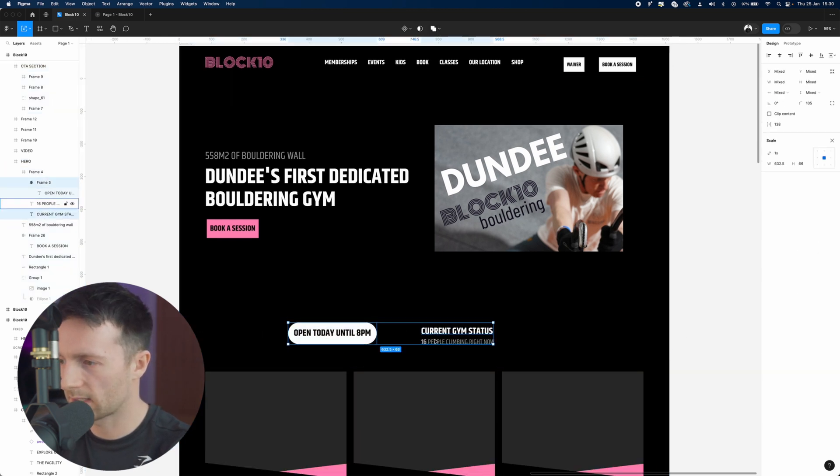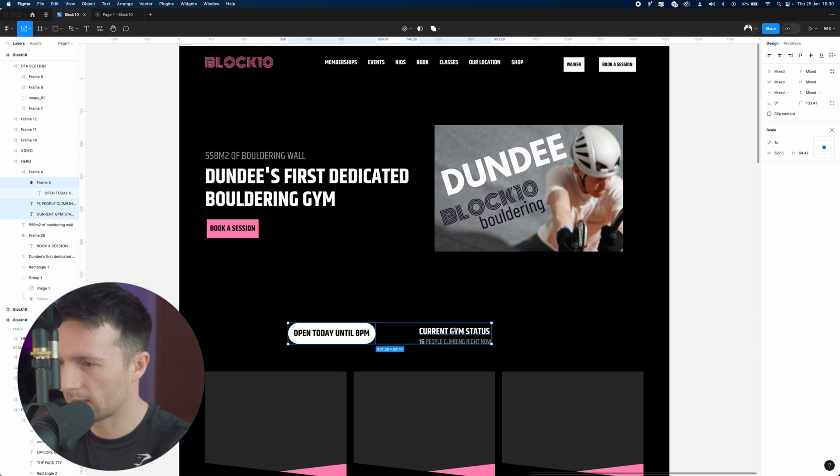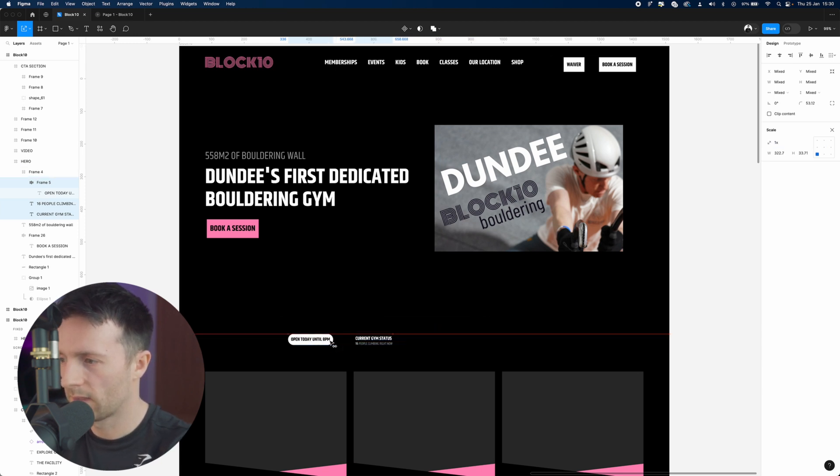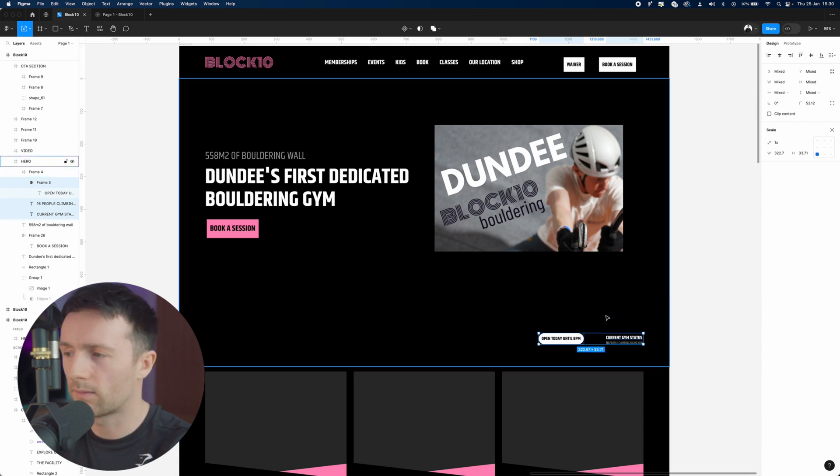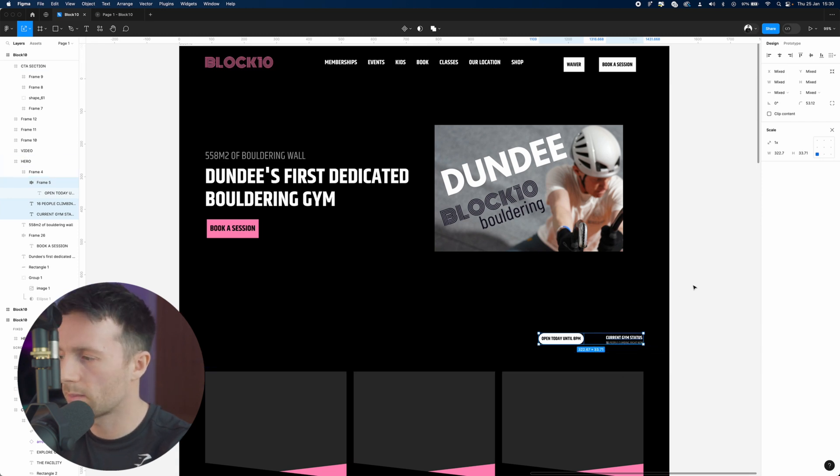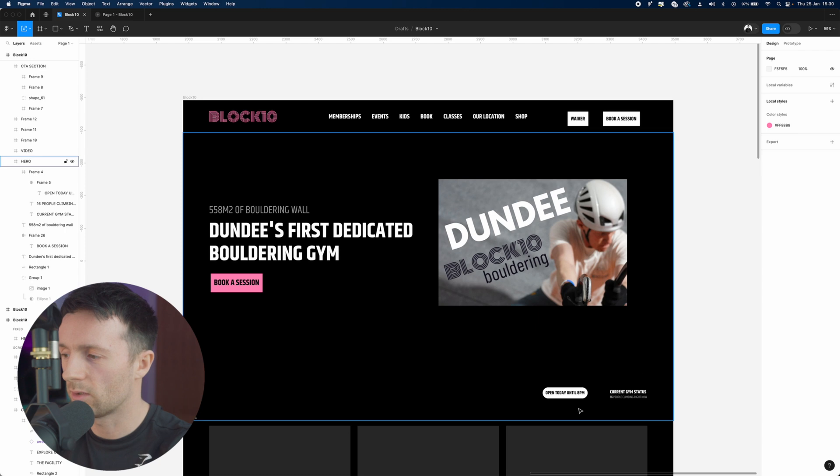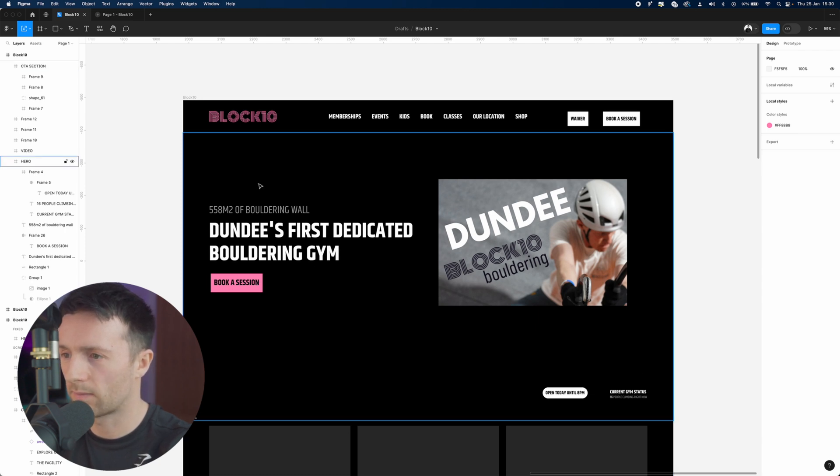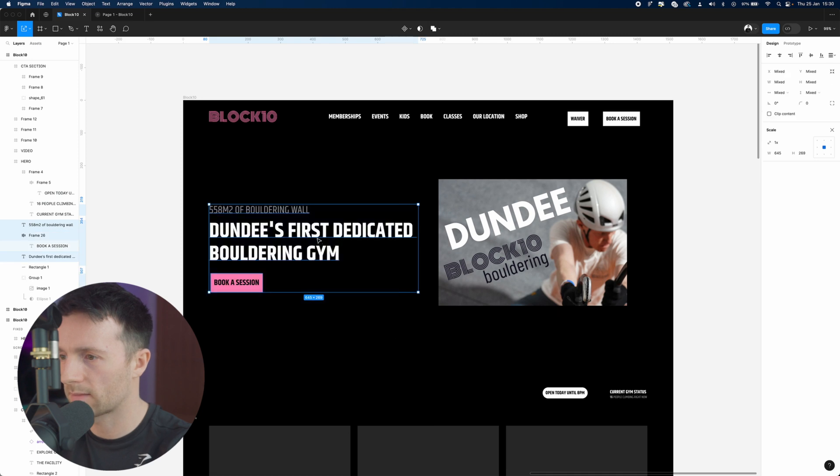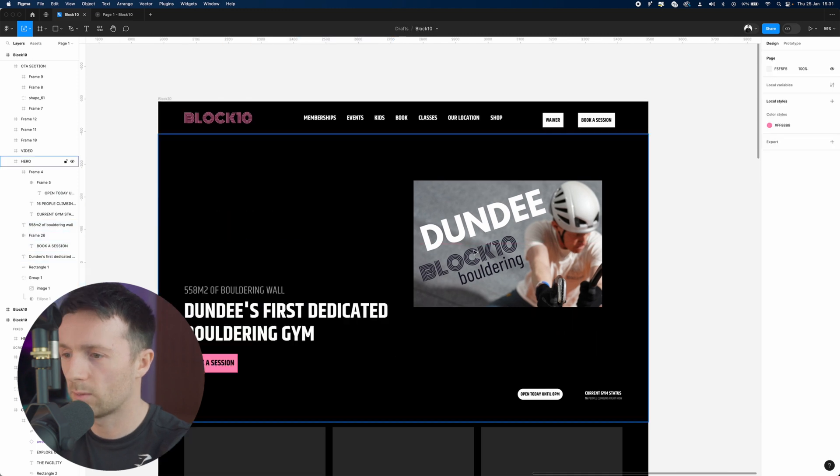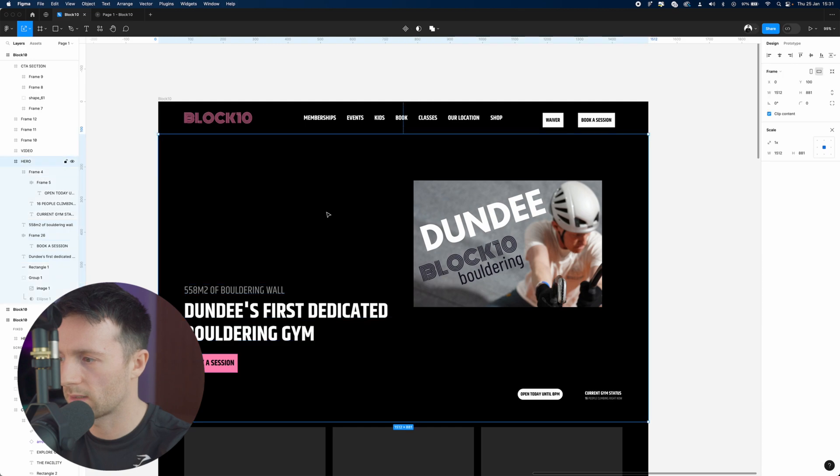Let's take these elements and move them down into this corner. This here is secondary information. Most of the people coming to the website, it's useful for them to see, but this is what we want them to see first. Giving this plenty of space really directs the user's eye to where we want it, which is right here.